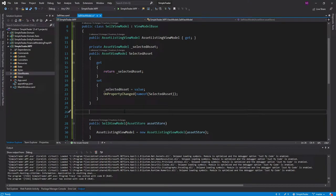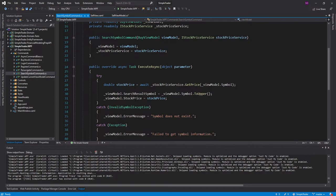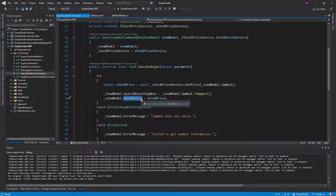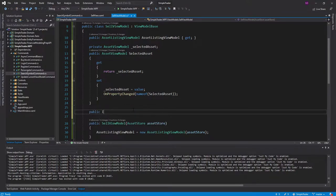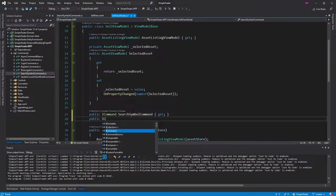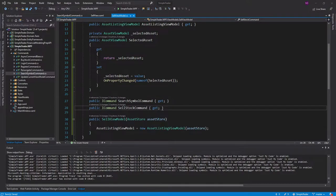One issue we have is whenever the user changes the selected asset in the combo box, we want to call the financial prep API to get information about that stock they want to sell. The information we need is basically just the stock price — the same information our search symbol command gets us. I want to reuse the search symbol command in my sell view model, so I'll have a property for that command. And when everything's said and done, we'll also need a command to actually sell the stock — the sell stock command, which we still need to implement.